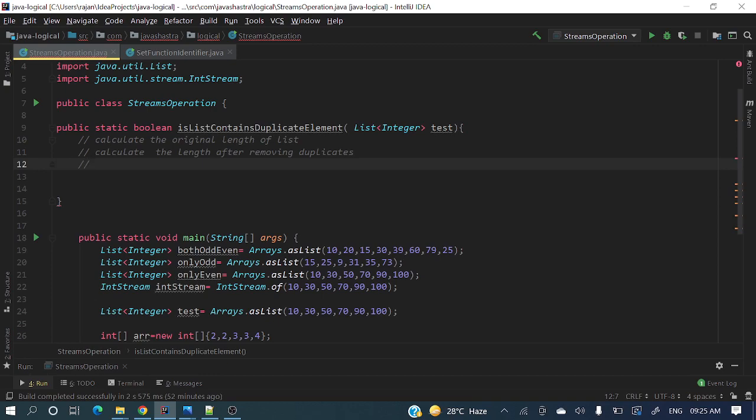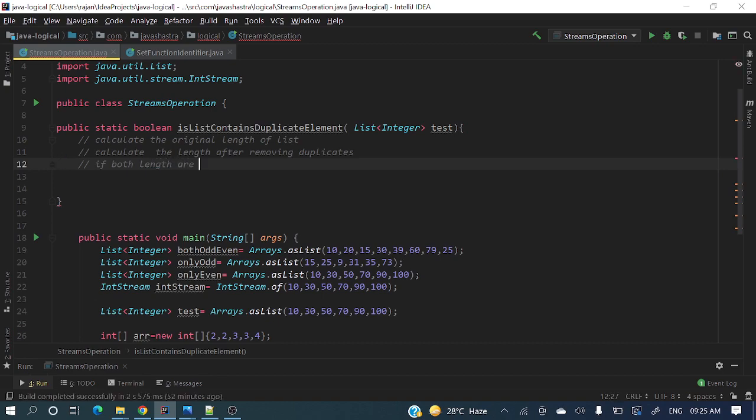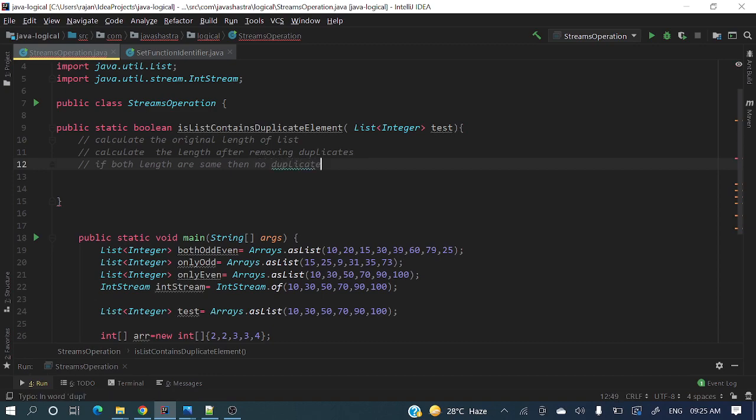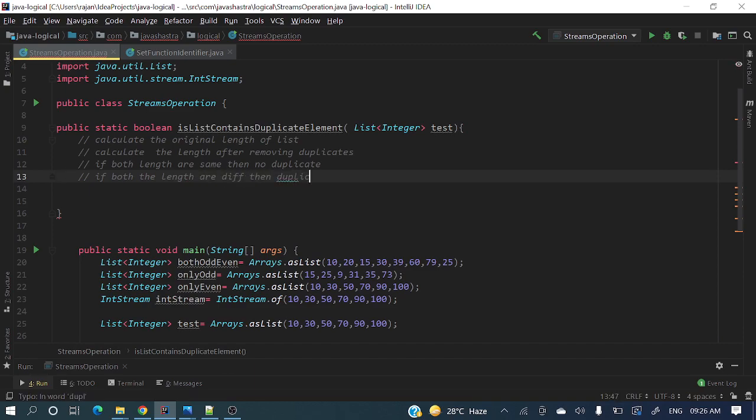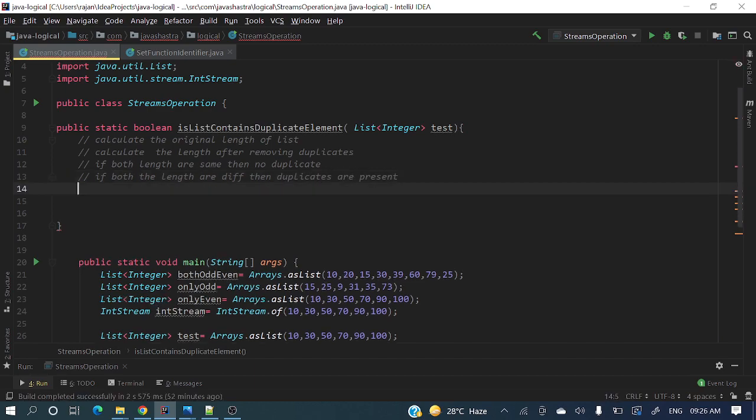If both the lengths are same, then no duplicates. If both the lengths are different, then duplicates are present. Hope you got that pseudocode. We'll achieve this in pretty simple single line. Let me tell you how I'll do this. We'll use streams concept here.